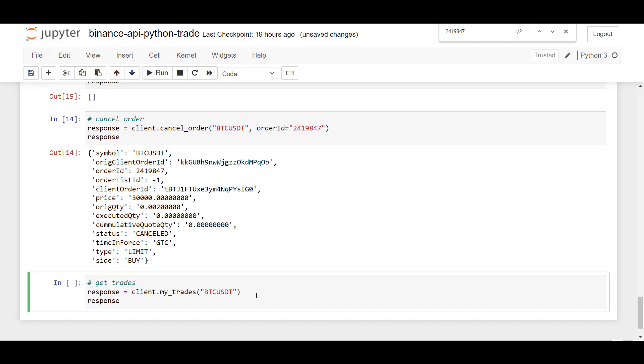So now this list is empty. And we now have confirmed that cancel order works. And the last thing that I'm going to show you is client.myTrades.